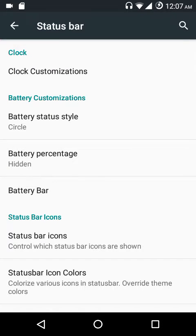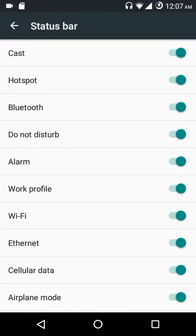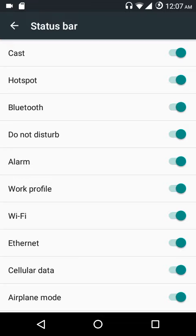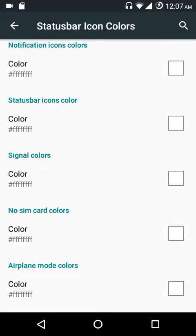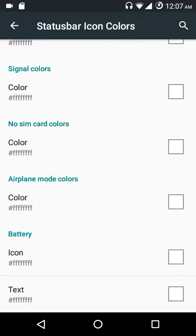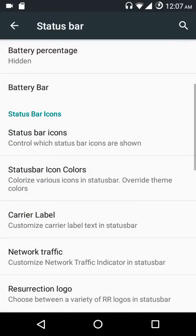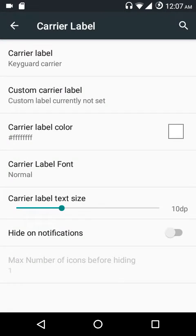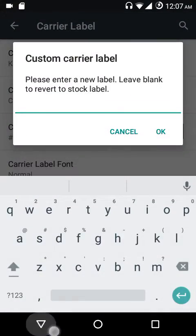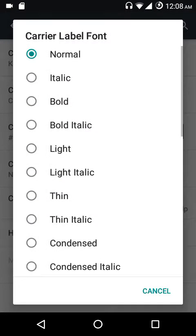You can customize the battery bar color, its thickness, the charging color, and the low battery color. Under status bar icons, you can hide or show specific icons — for example, toggling off the Wi-Fi option removes the Wi-Fi icon from the status bar. You also have status bar icon colors including notification icon colors, signal colors, no SIM card colors, airplane mode colors, and battery colors. There are also carrier label settings — you can enable it on the key guard, status bar, or both, and customize the color and font style.